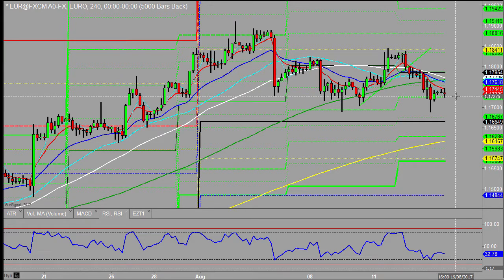We've got European flash GDP at 10, which doesn't do very much, and building permits plus housing starts in the US — very small numbers in terms of their effects on the market currently. There's also crude oil inventories at 3:30, which is more likely to affect the Canadian dollar. That's what we've got for today's news.